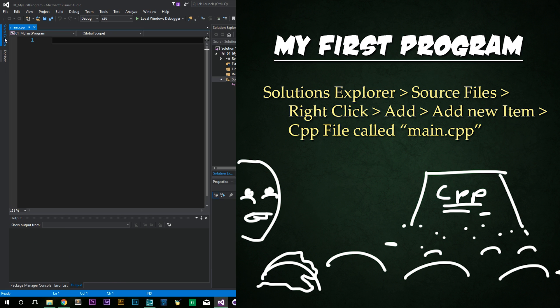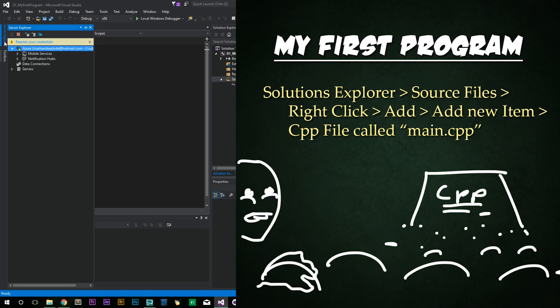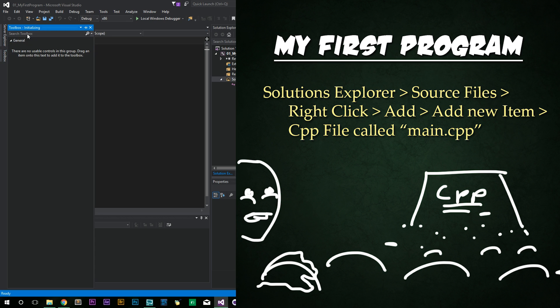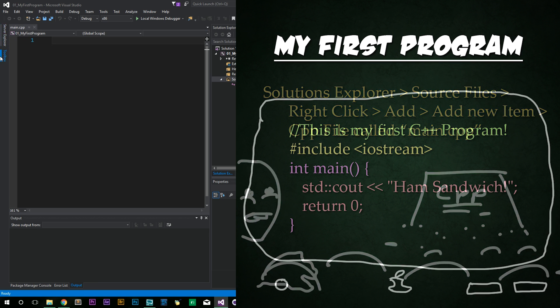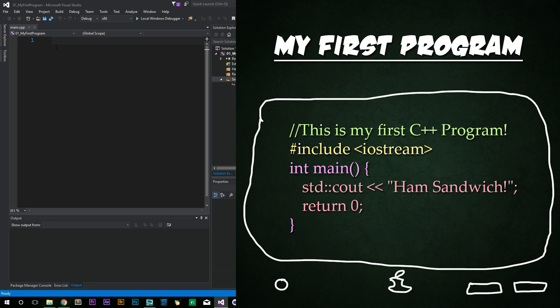By the way, if you have either of these tabs open right here that say Server Explorer or Toolbox, all you have to do is click on them once, and they'll collapse. Whichever one you have open. So here we have our main.cpp file open. And now we're going to begin programming C++.